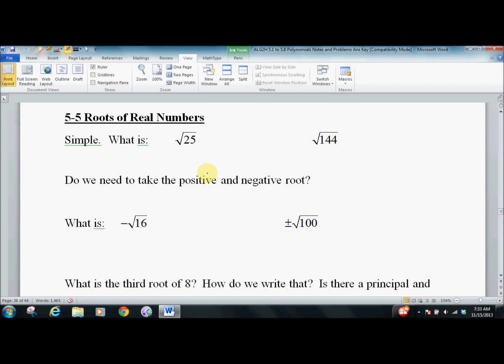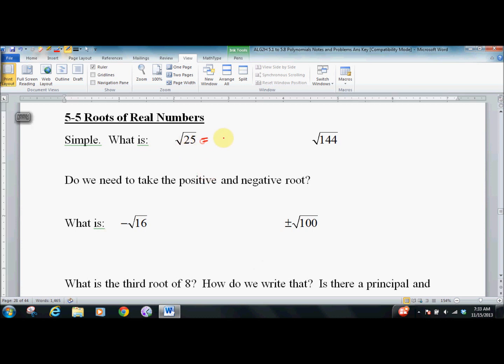Lesson 5.5: Roots of Real Numbers. It starts simple and it gets not complicated, but very lawyer-like, which pops up in math a lot. What's the square root of 25? 5. Square root of 144 is 12. Seems very simple, but big question: do I need to take the positive and negative root? The answer is no.